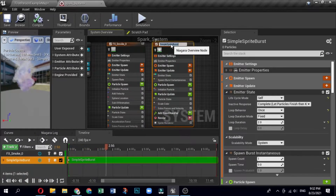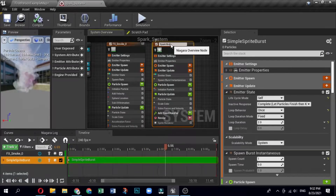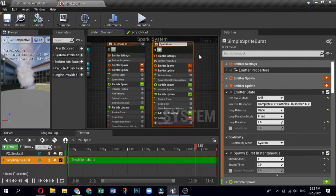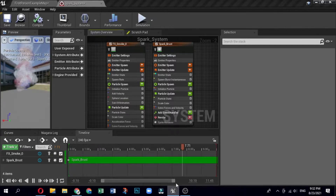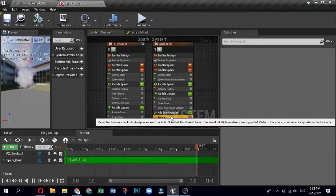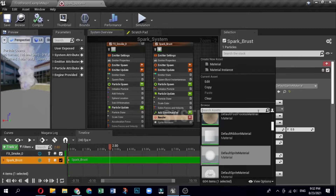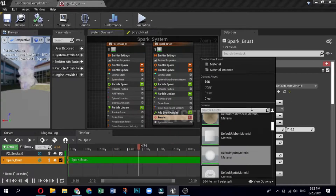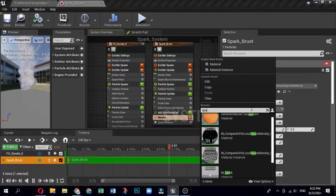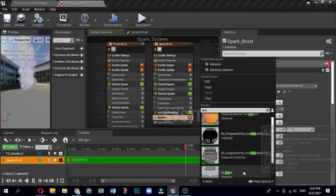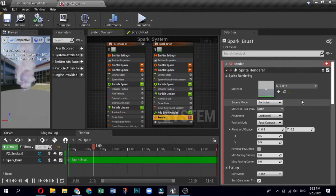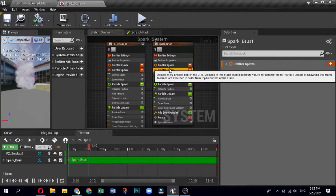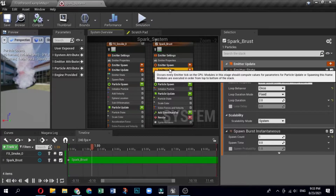Click on the emitter name and the field becomes editable. Name the new emitter FX_Spark_Burst. In the spark burst emitter, edit the render settings. The render group is last in the stack, but you need to change the material so that the effect displays the way it is supposed to. In the system overview, click the render group to open it in the selection pane. Under Sprite Renderer, click the drop-down for Material and select the M_Spark material.